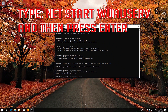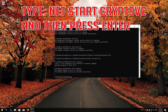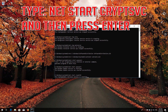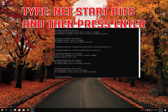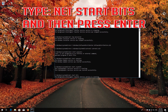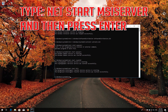Type 'net start wuauserv' and then press Enter. Type 'net start cryptsvc' and then press Enter. Type 'net start bits' and then press Enter. Type 'net start msiserver' and then press Enter.